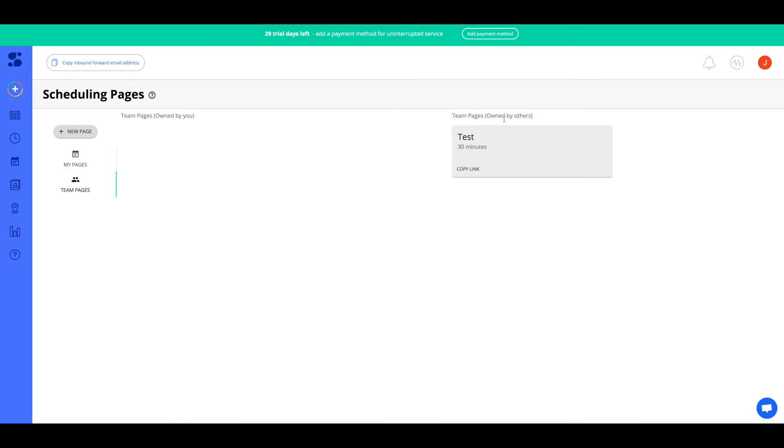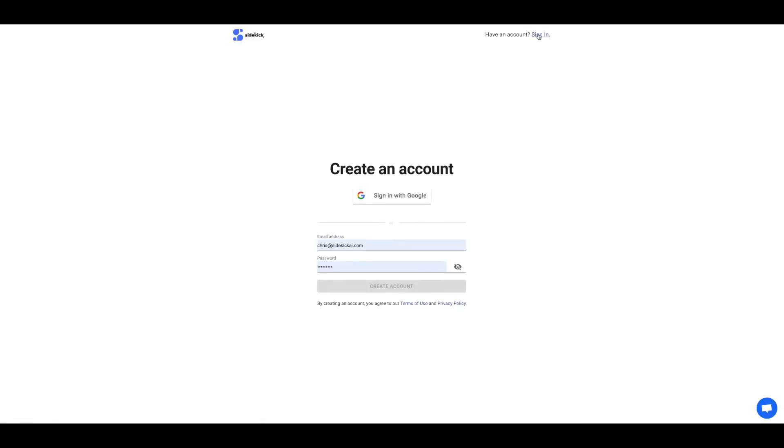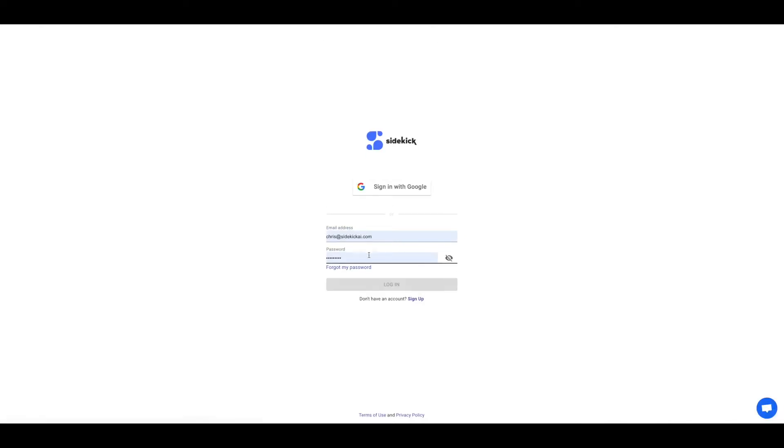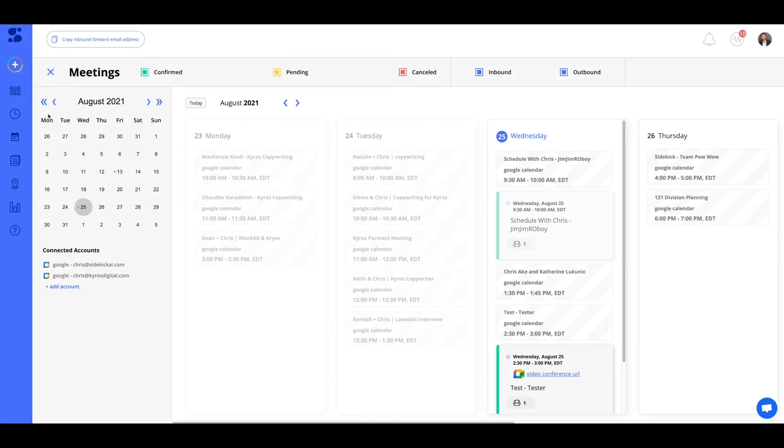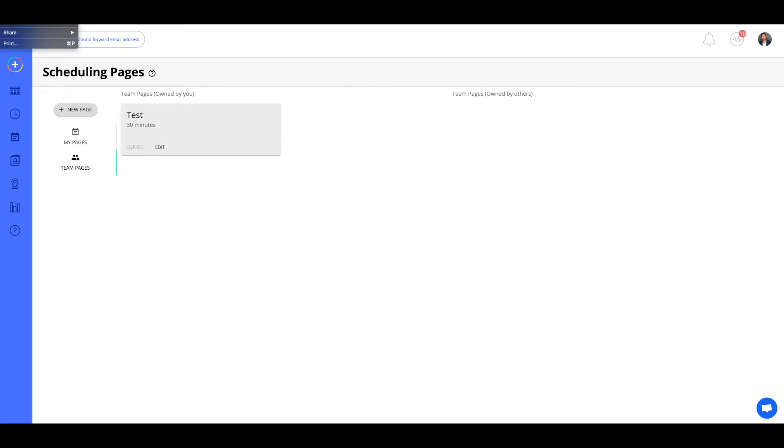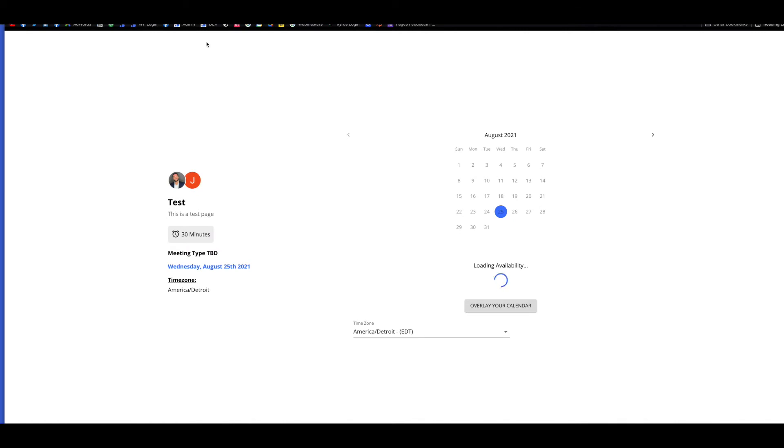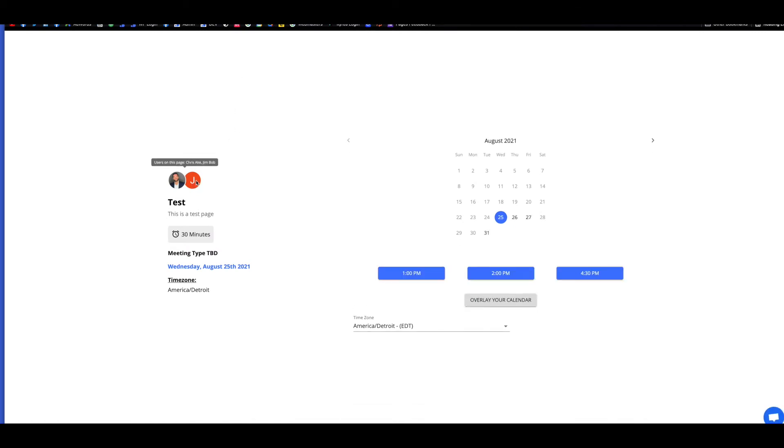So here we can see this one's owned by others. They can copy this link. But what I'm going to do is I'm going to log out, and I'm going to take us back to the creator, the main account that created that team page. So let's sign in. All right, I'm going to go back to team pages. I'm going to go to my team page, and I'm going to copy this link.